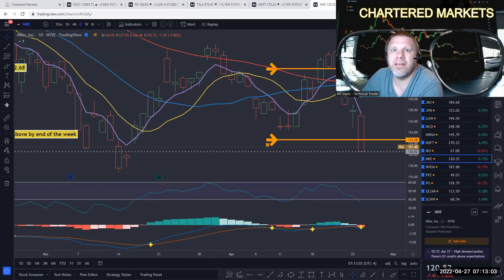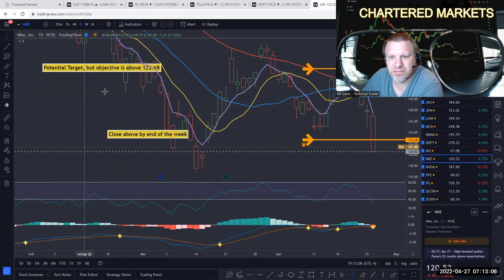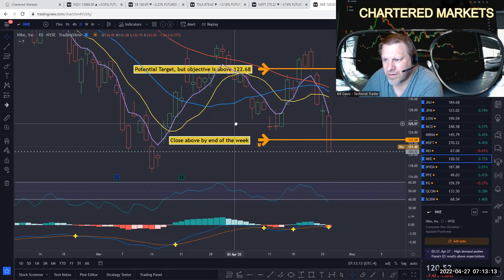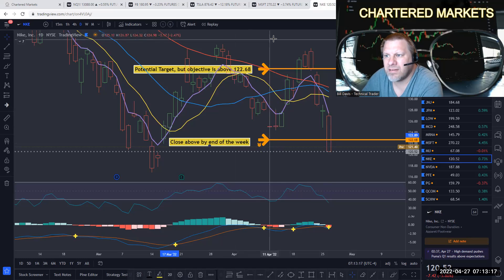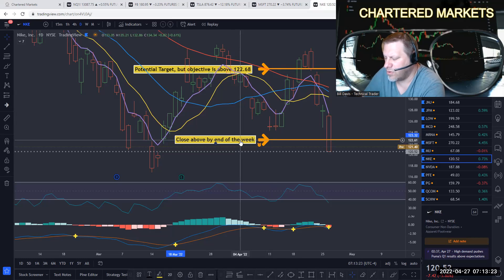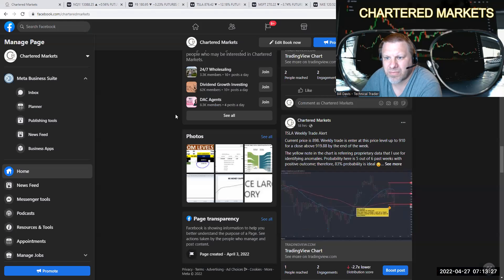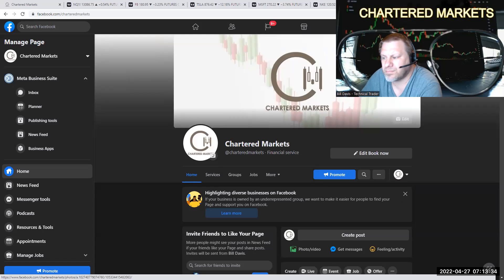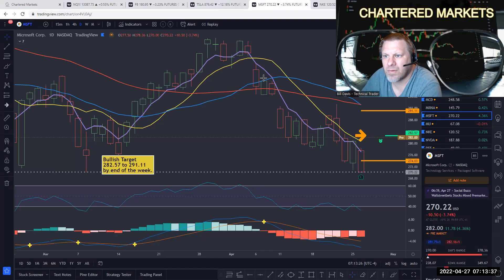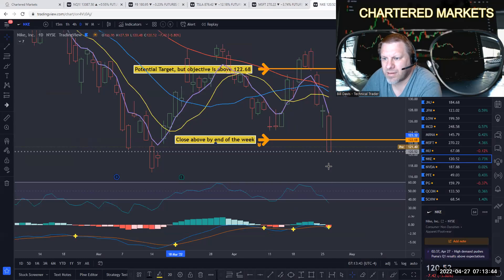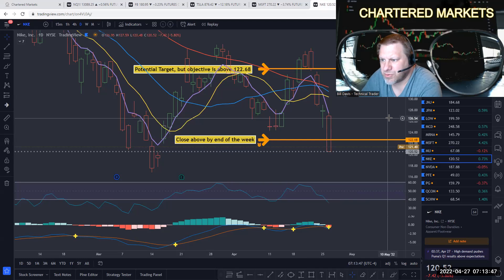We also looked at Nike. We put this alert out — you can go to our Facebook page, it's Charter Markets, at chartered markets. Nike — we definitely feel the 122.68 should be a close above that area by the end of the week.